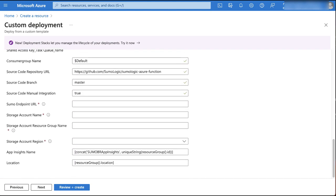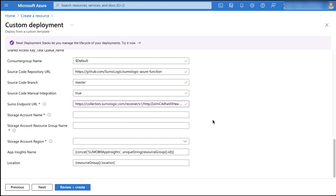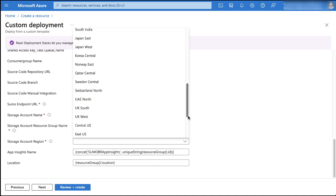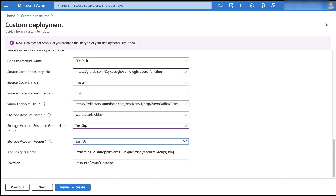The sumo endpoint URL is the URL for the http source that you copied in the previous step. The storage account name, storage account resource group name, and storage account regions are fields from the storage account that you configured in step one.